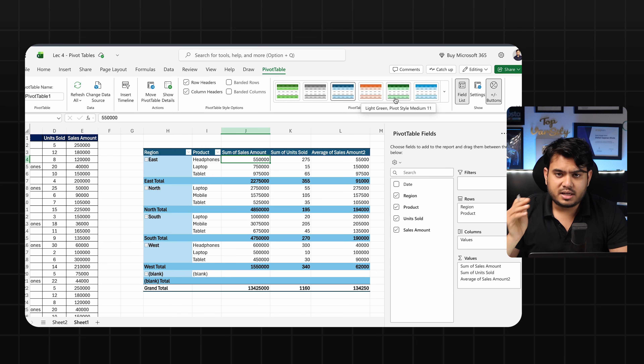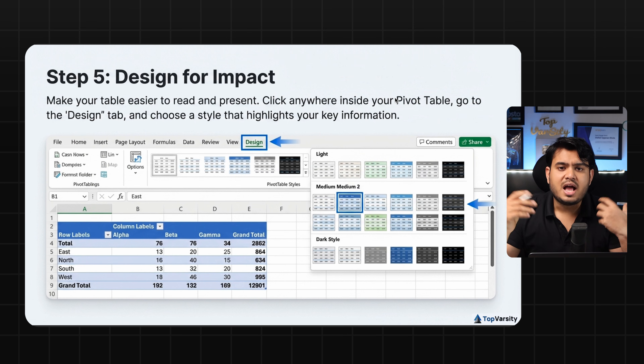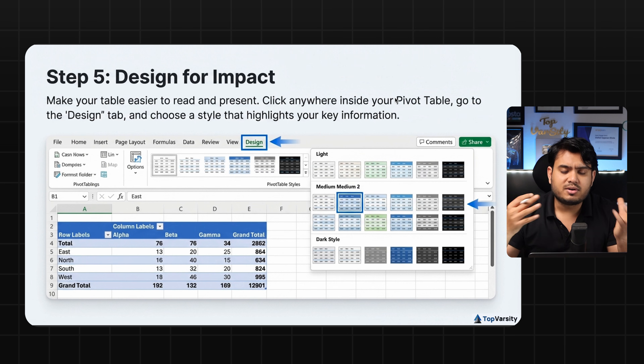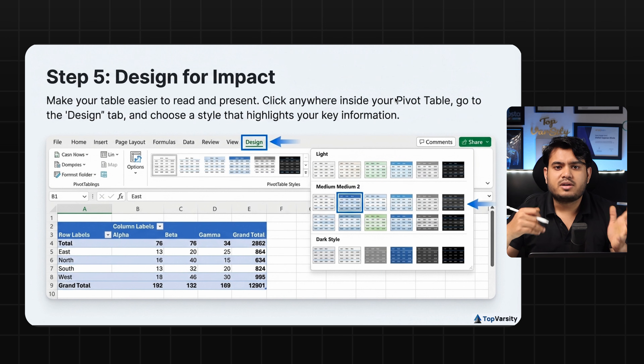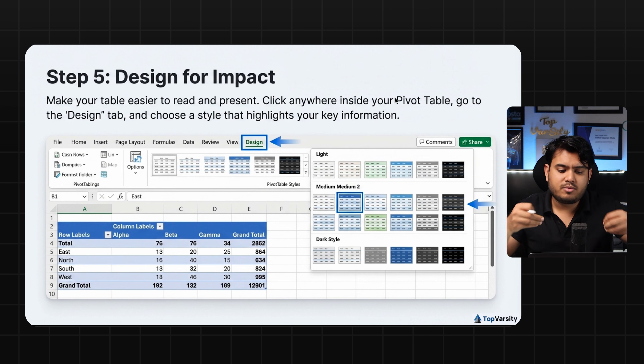You can also add banded rows to highlight the table. So this is all about the pivot table — creating it, formatting it, changing the numbers and fields, and converting your raw data into a dynamic, structured table from which you can extract insights. In the next lecture we'll learn about formatting, reporting, and charts. I hope you understood everything — see you in the next lecture, thank you.